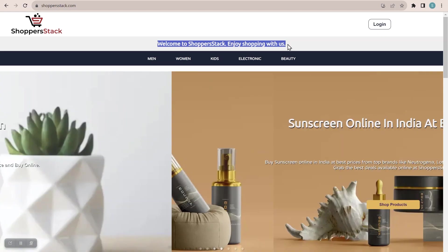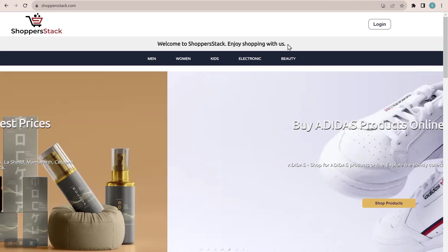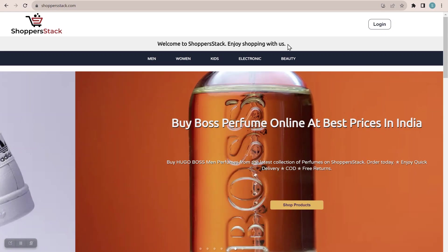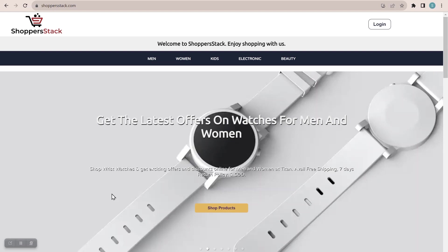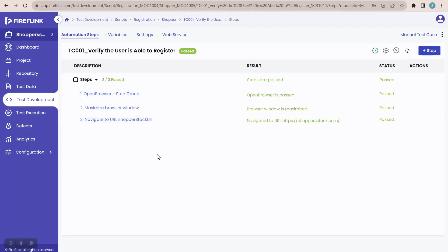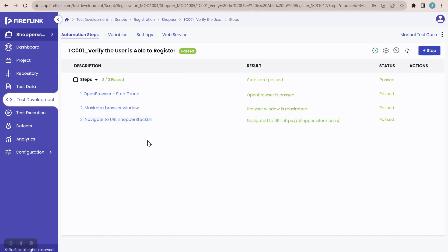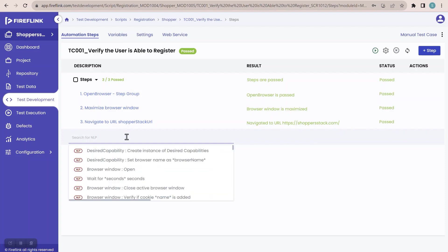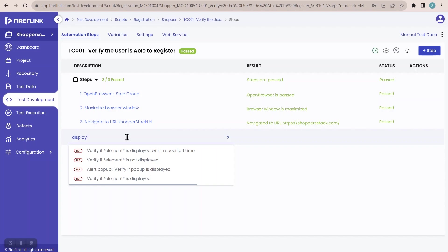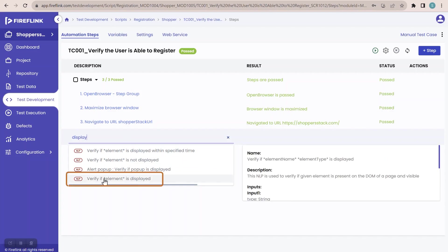'Welcome to Shopper Stack, Enjoy shopping with us' — I will be verifying this element using my repository. Let me navigate to the Fireflink platform. I have already captured that element and stored it in the repository. I need to verify, after navigating to the URL, whether that element is present in the UI — to confirm it is landing on the welcome page. I'll click the add button and type 'display' to search for the relevant NLP.